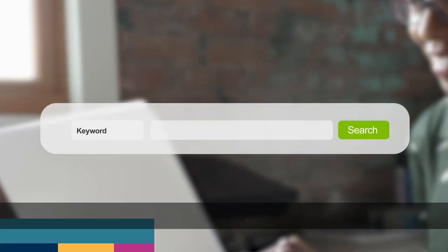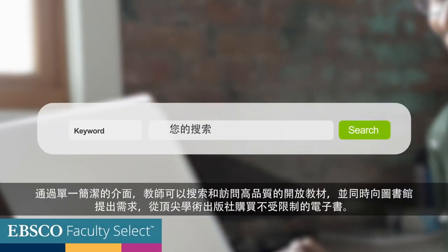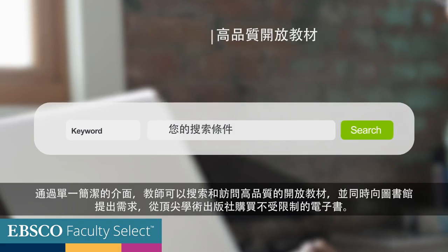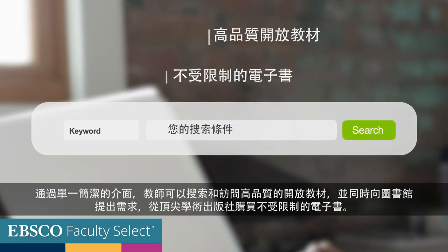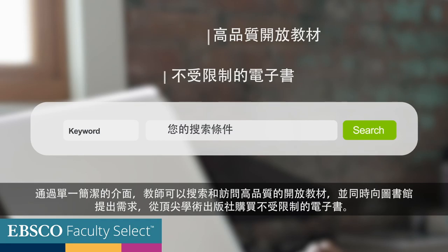Through a single interface, faculty can search and access quality open textbooks and request acquisition of unrestricted library ebooks from top academic publishers.